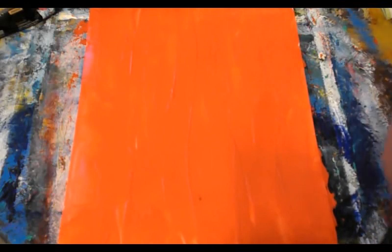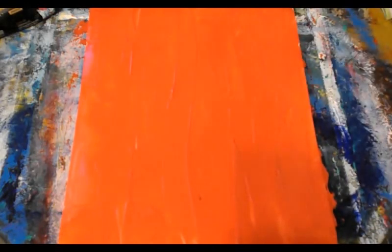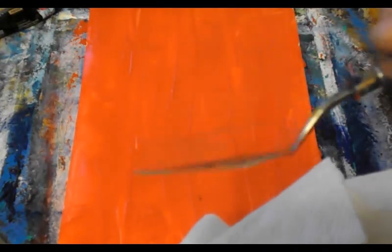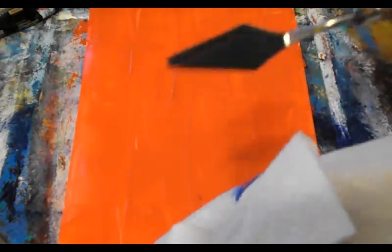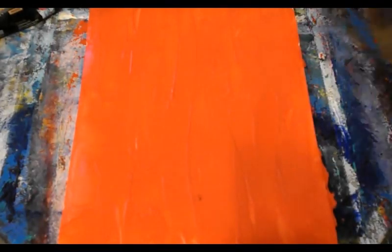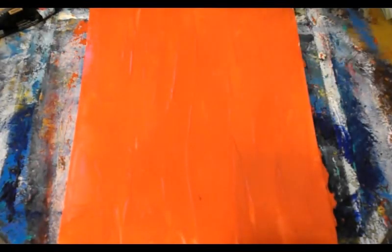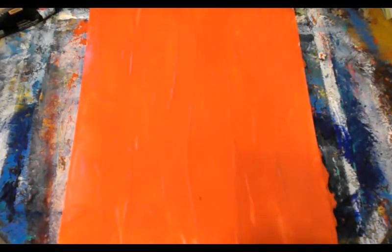Put the cap back on. Now take a paper towel and wipe off the palette knife, get it nice and clean. And now I'm going to go to my primary blue.